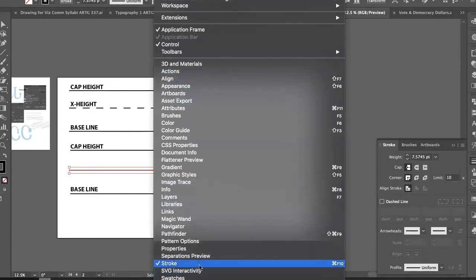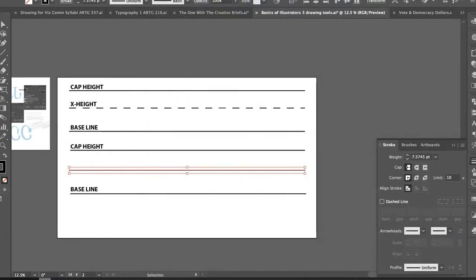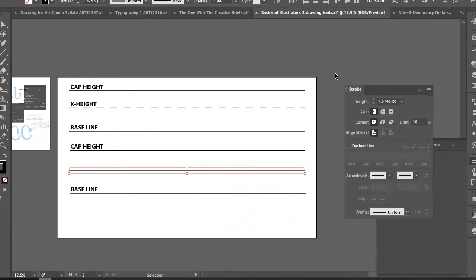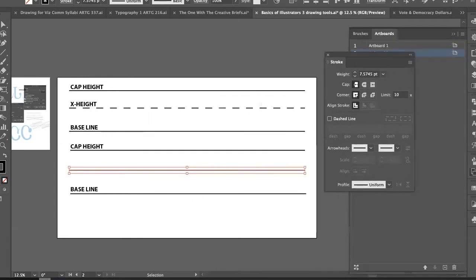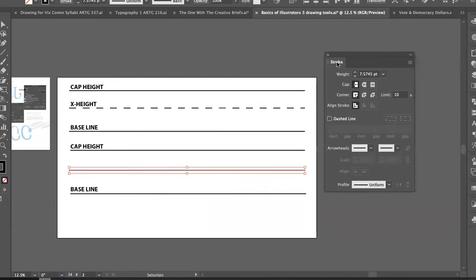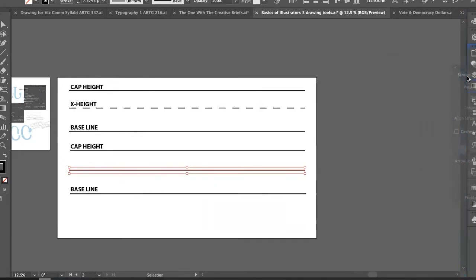To make a dashed line, go to the Window menu and open the Stroke panel — we introduced this last class. All these panels can be moved around by clicking and dragging on the panel's name. The Stroke panel can be dragged out and repositioned wherever you like, or dragged back to snap into the panel group.